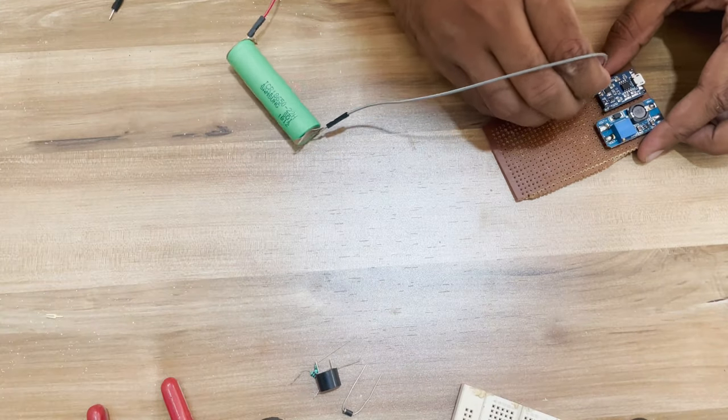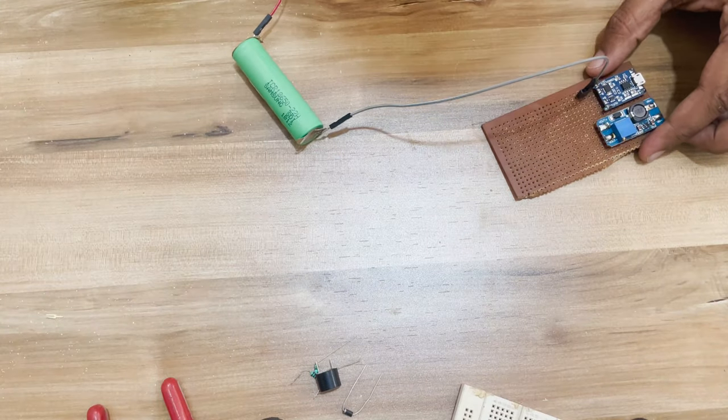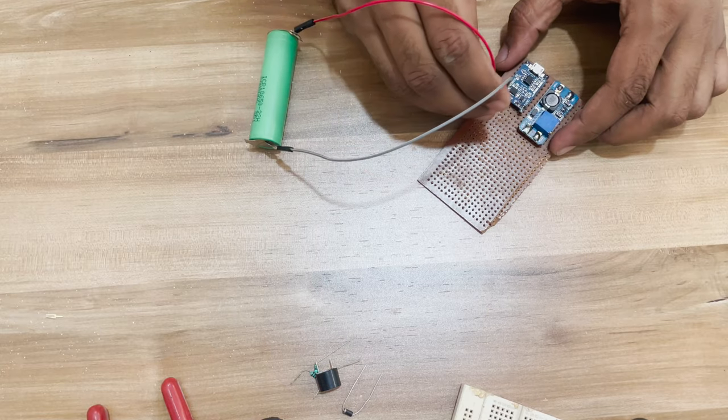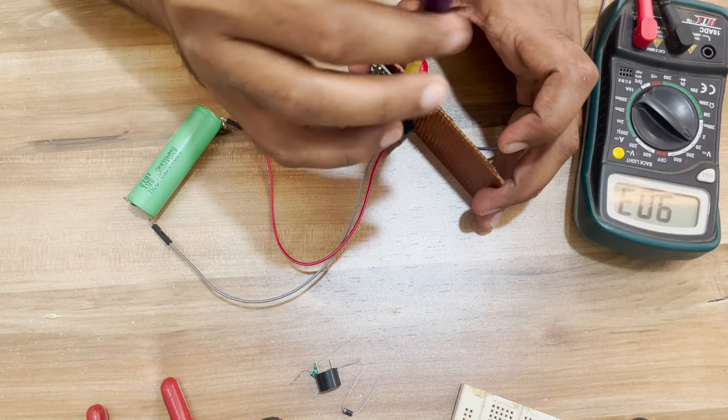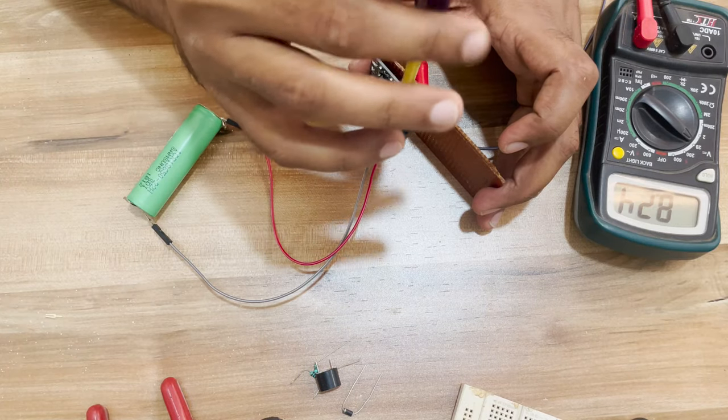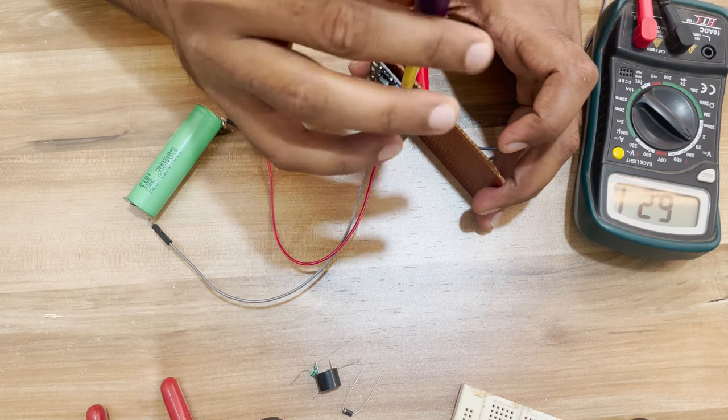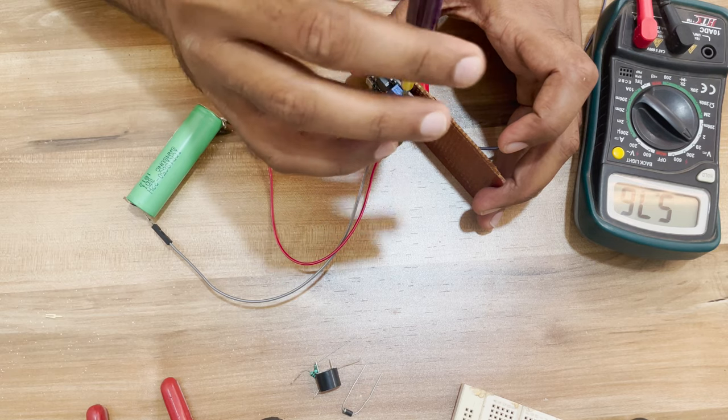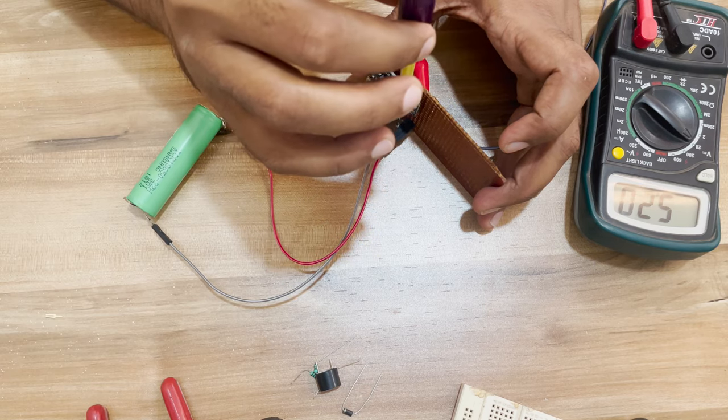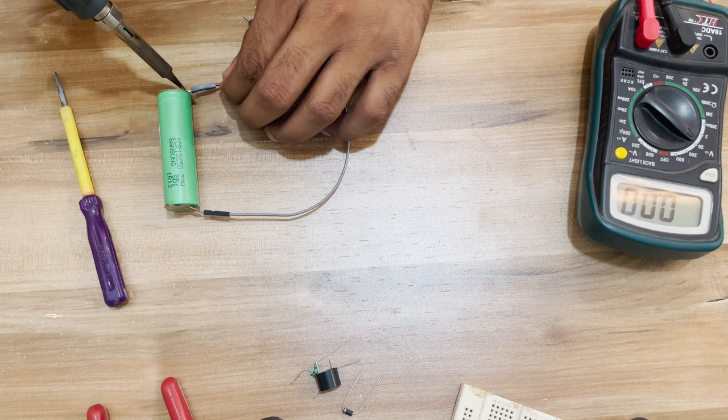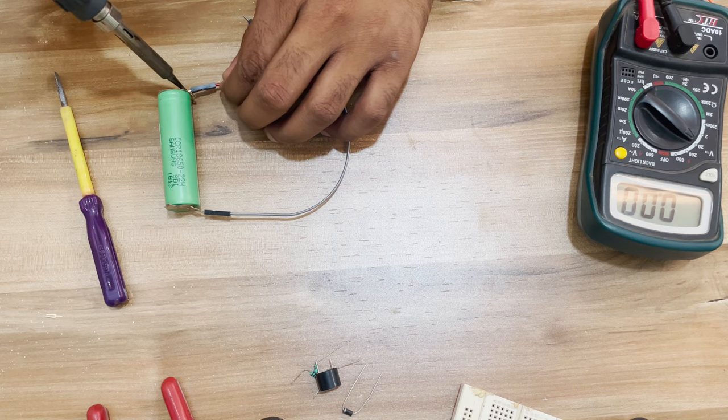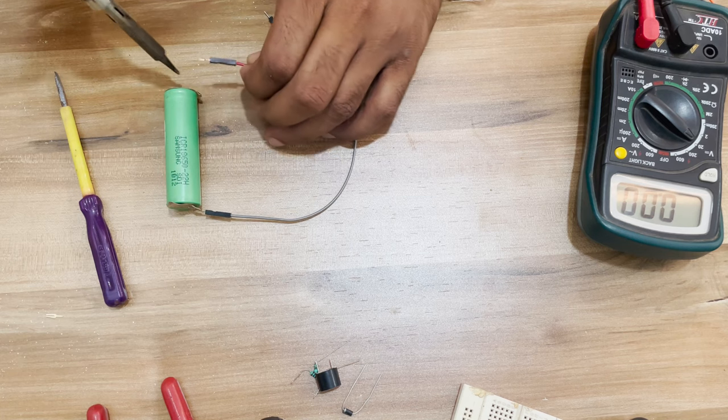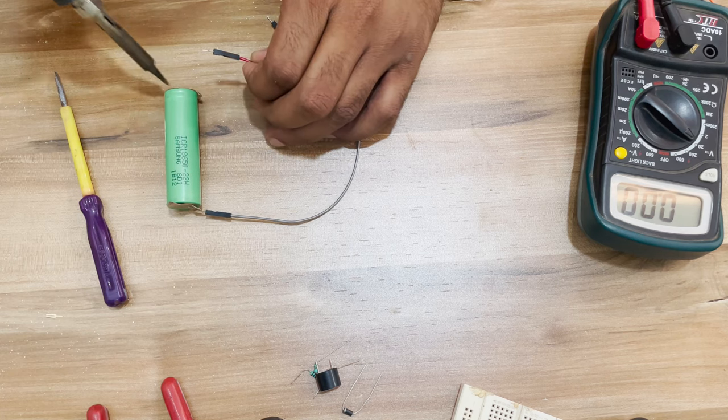Now before making any further connection, let's first adjust the output of buck converter to 5 volts. By the way, do not connect wires to batteries like this - it can be very dangerous. I disconnected one of the wires after the battery was not required anymore for safety.